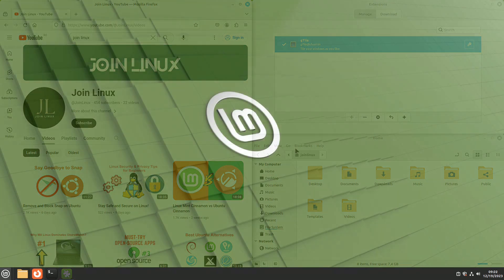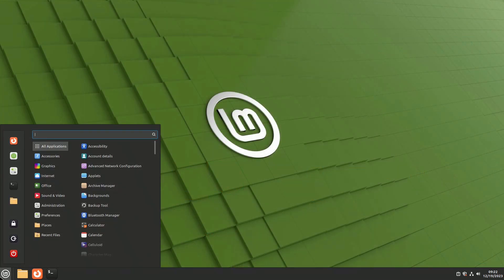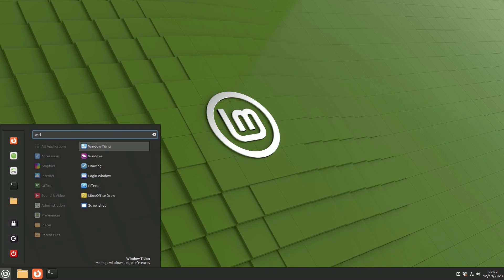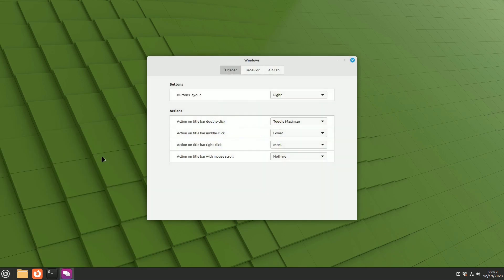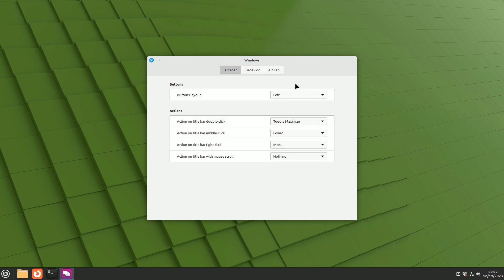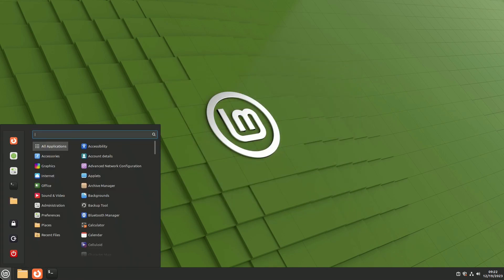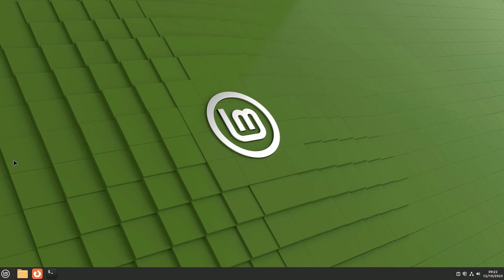If you prefer an appearance similar to that of a Mac desktop, navigate to the Windows option in the menu under Preferences. Move the button's layout to the left and install a dock from the Software Manager to replace the Linux Mint panel and menu.